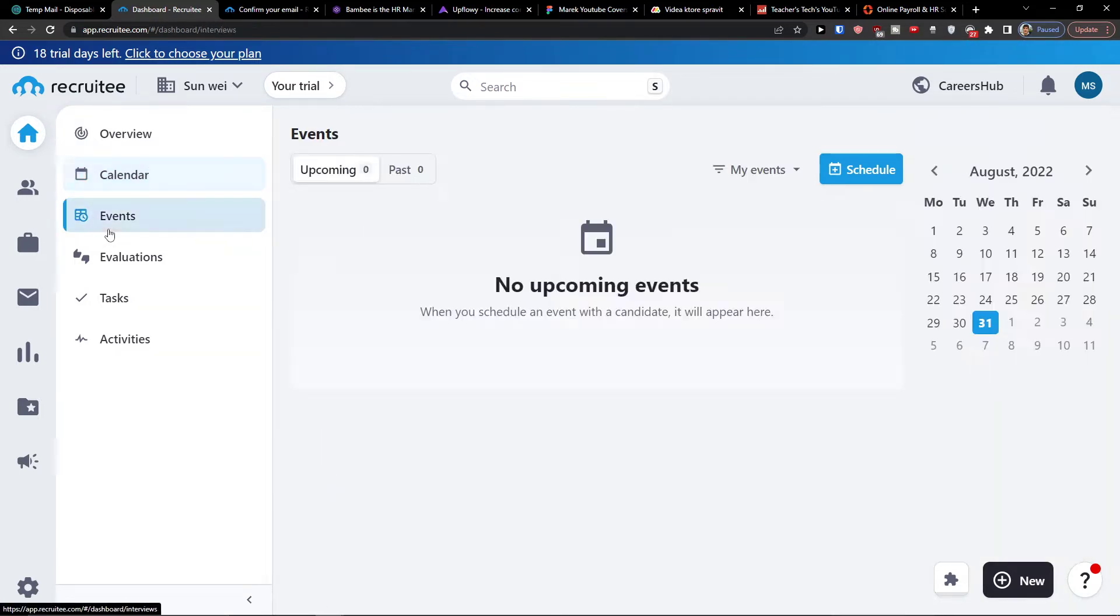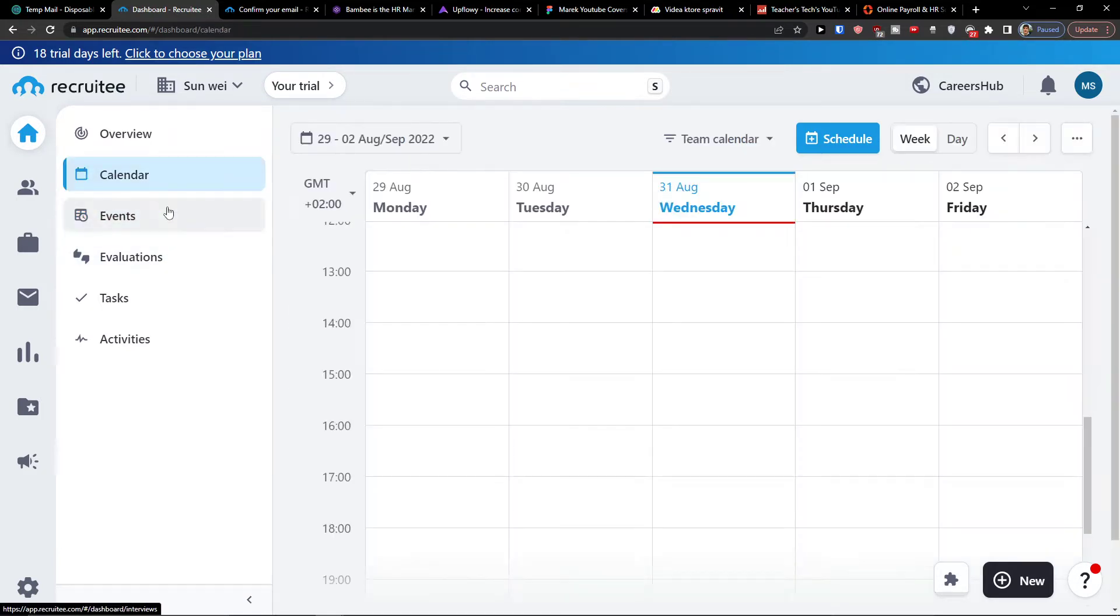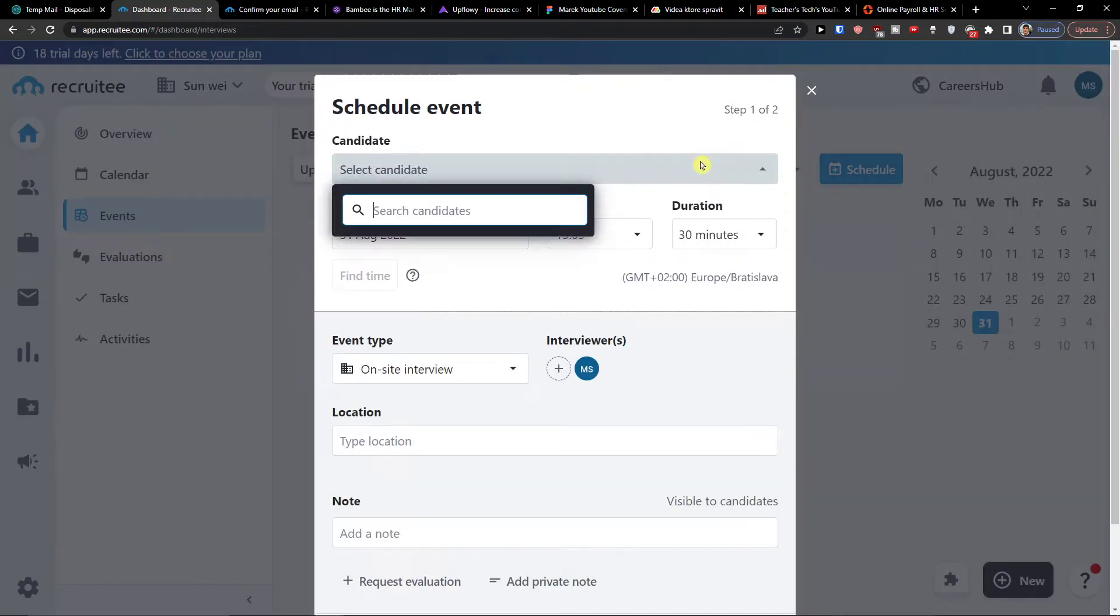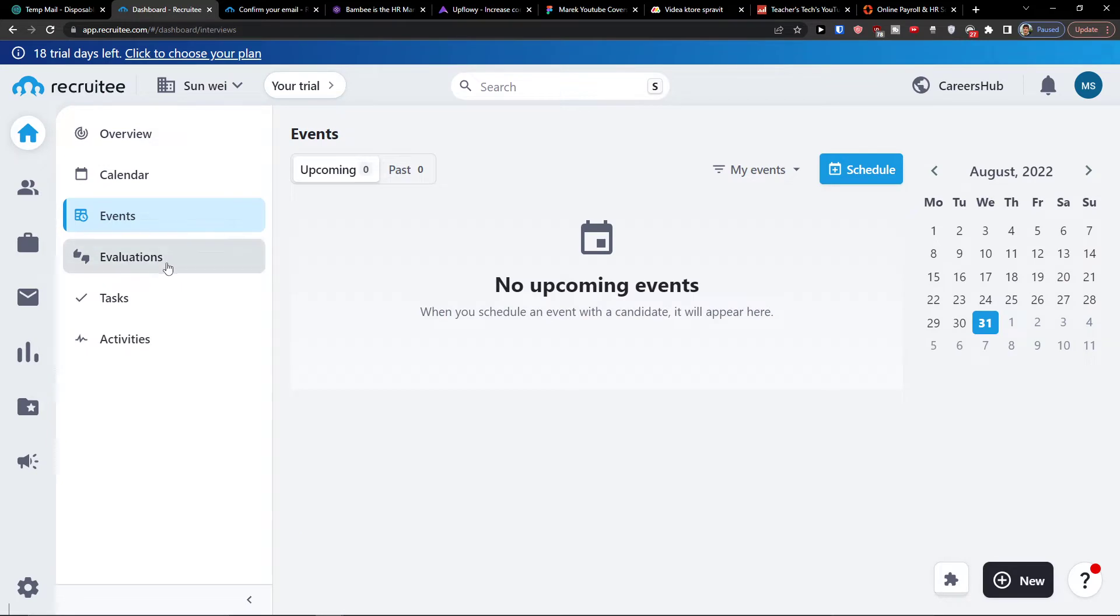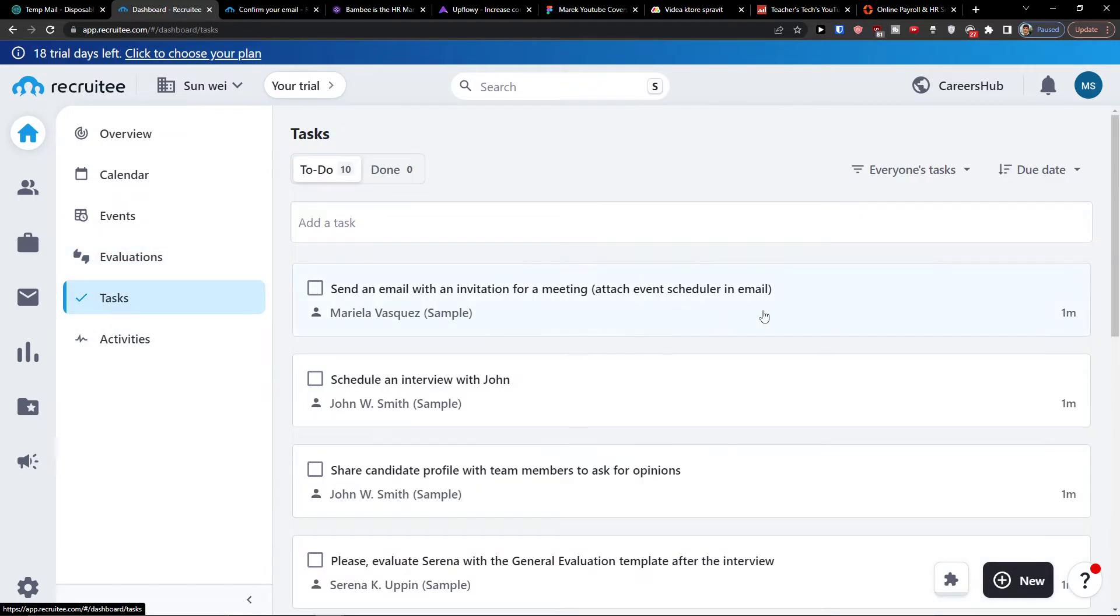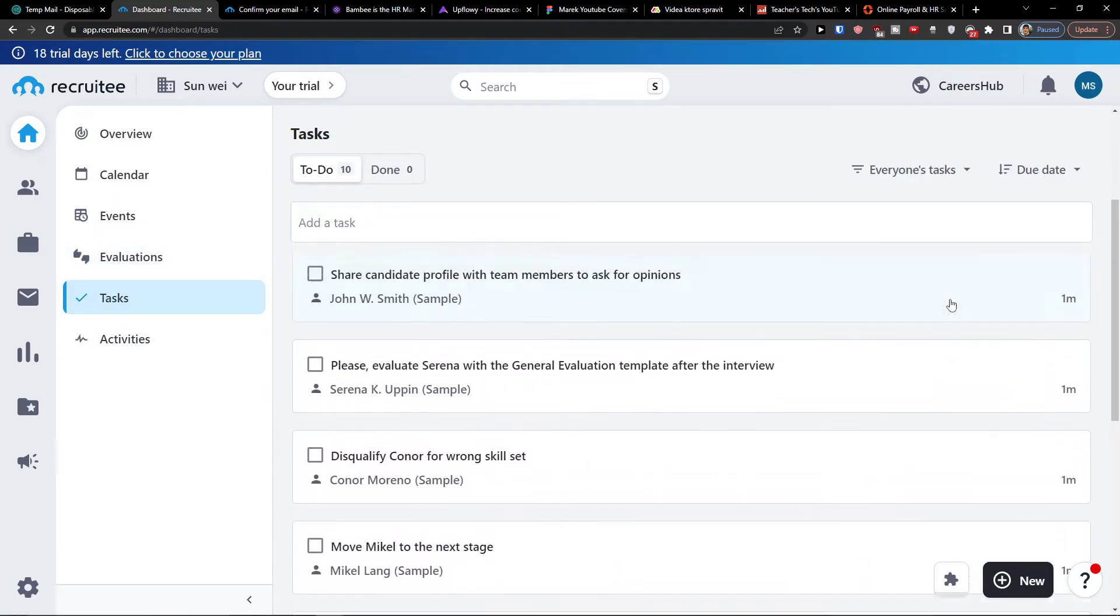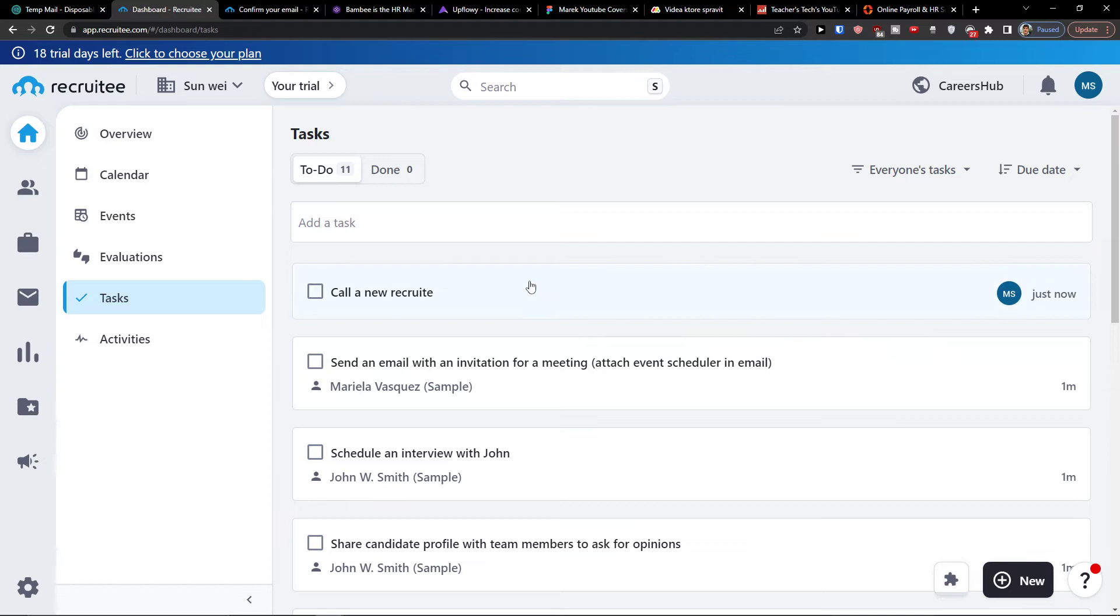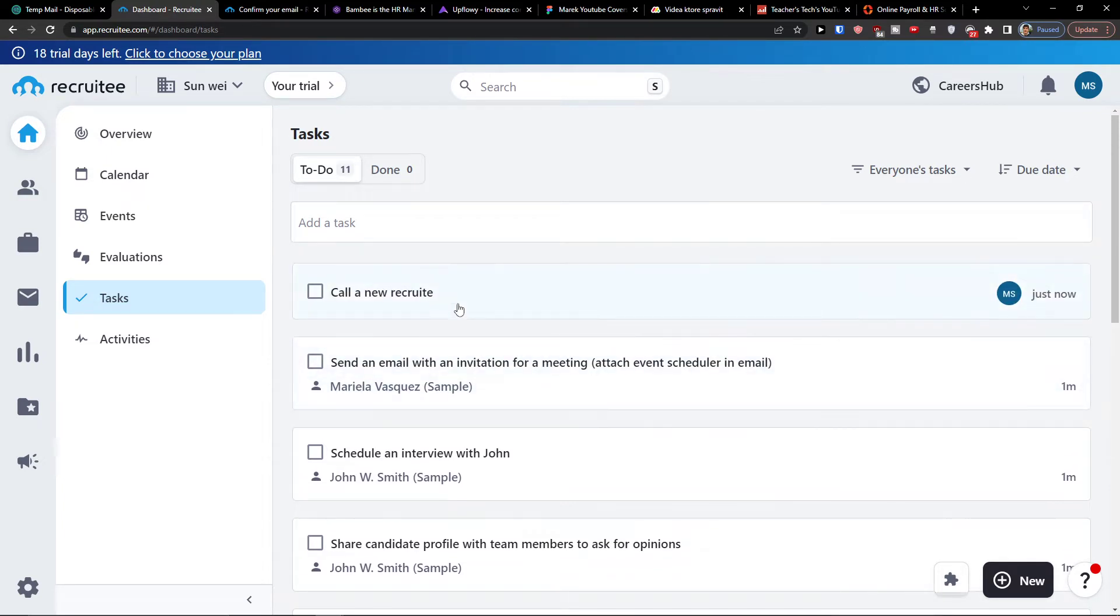Then you can have also the events. And you can easily when you have a calendar or events, you can schedule and select a candidate. If you would have a candidate, we will get to it how you can use it. Evaluations, tasks, what needs to be done. And you can simply add a task here. So I can simply write here, let's say call a new recruit and click add.